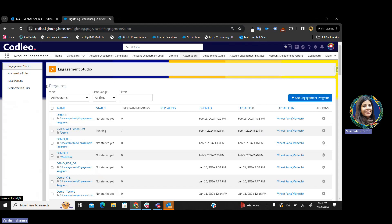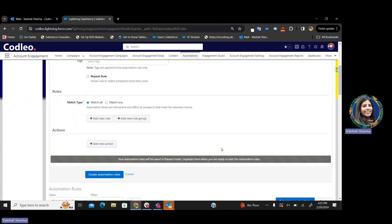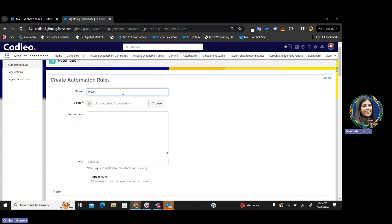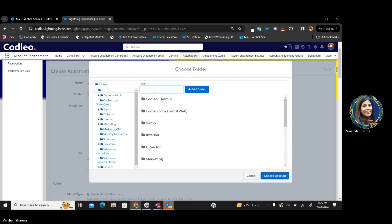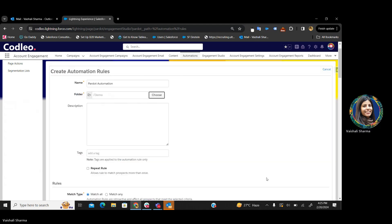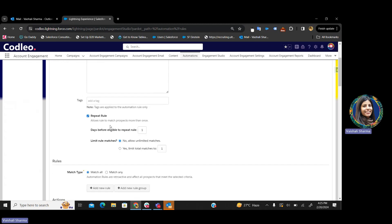Pardot automation rules have two parts: first is the rules, and then it's the actions. Let's give it a name — 'Pardot automation' — and select the folder as 'demo.' Then, if we want to repeat the rule, we can set how many days it should be eligible. Let's say two days. And how many entries it can match — we can limit it to unlimited entries or constrain it to one, two, or three entries, defined according to our choice.